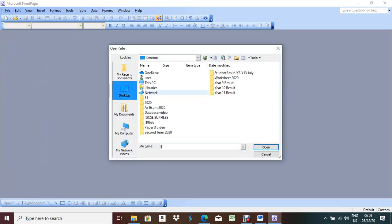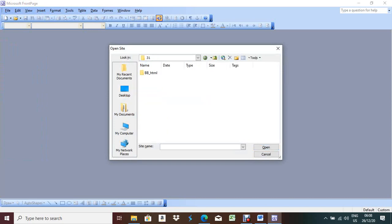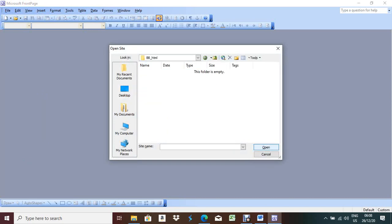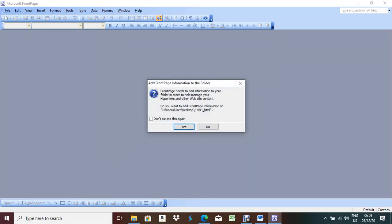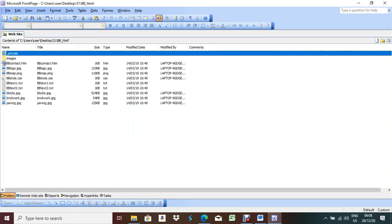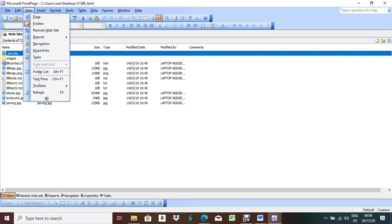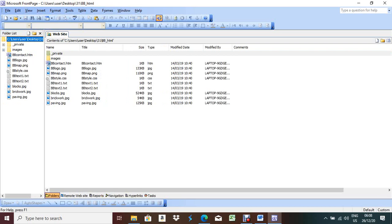Open 3.1 and your folder will be bb_htm, then click Open and press Yes. This is your folder where all the files belong. Now click on the View menu and it should be in Folder List format - this is the folder list format.